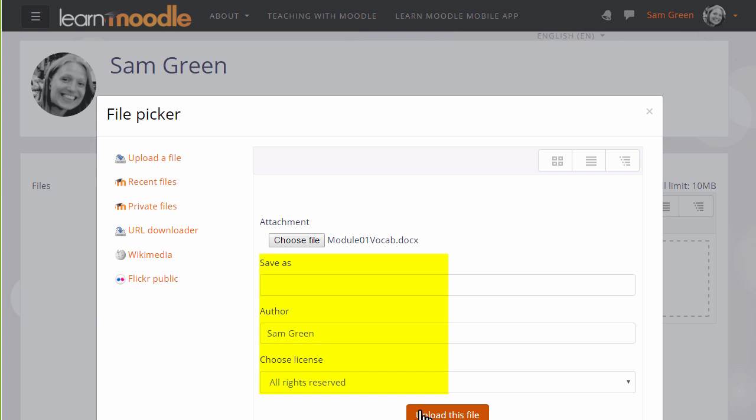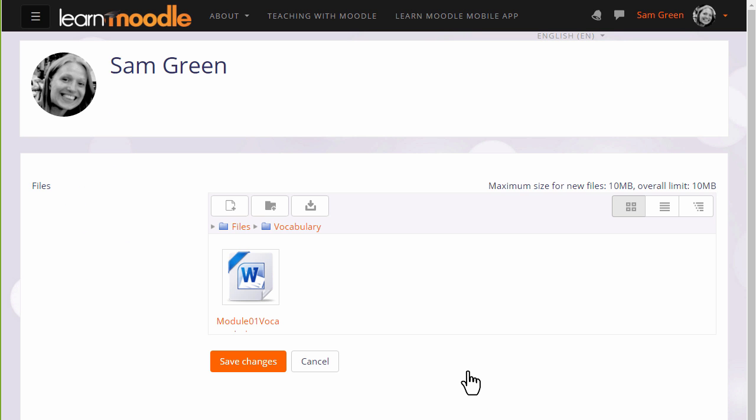We can change its name if we want, change the author if we want, change the license from the site default if needed, and then when we click upload this file it's important to remember to save the changes.